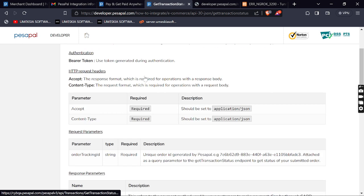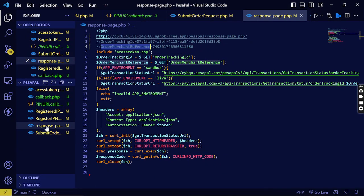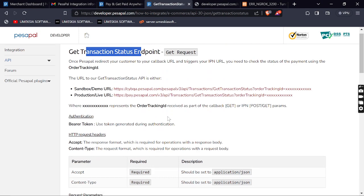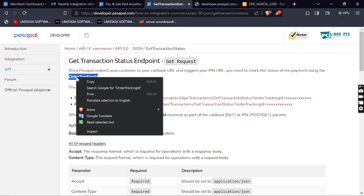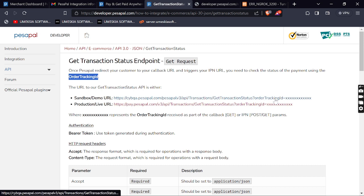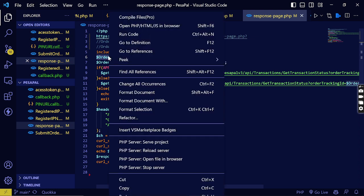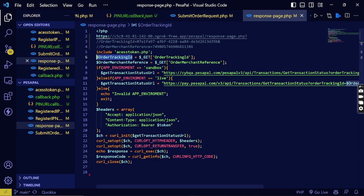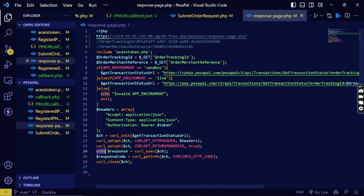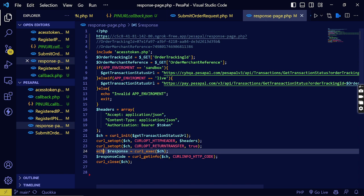So checking the transaction status — I've done it in the response page. This is where it will check the transaction status. From the documentation, in order to check a transaction status you will use the order ID, and the order ID should be set there. It will use the GET method. This is how you check the transaction ID — you'll get the check order ID here, use the GET method to retrieve it, then get the transaction ID and echo the response.